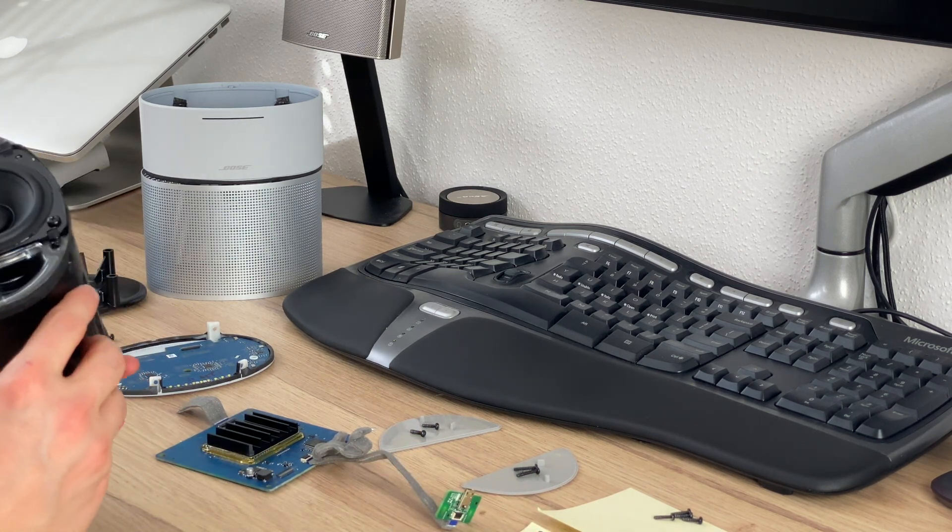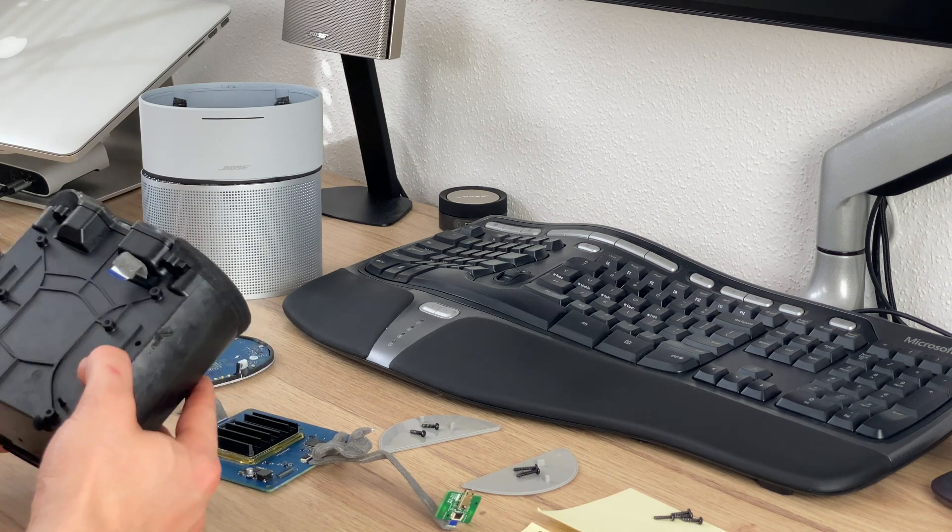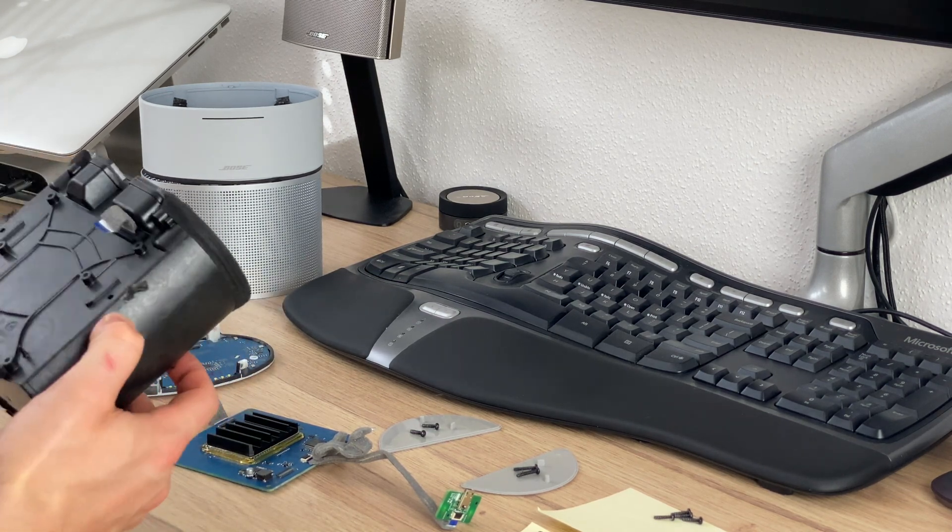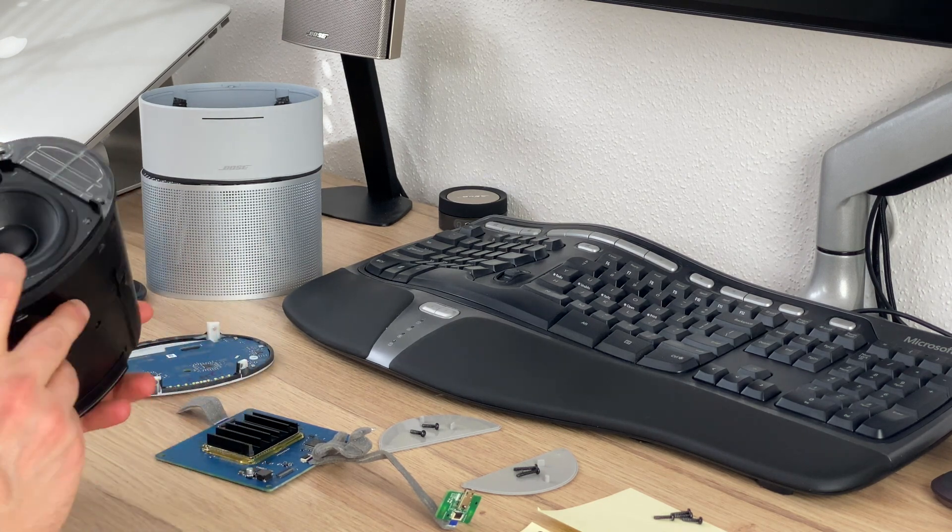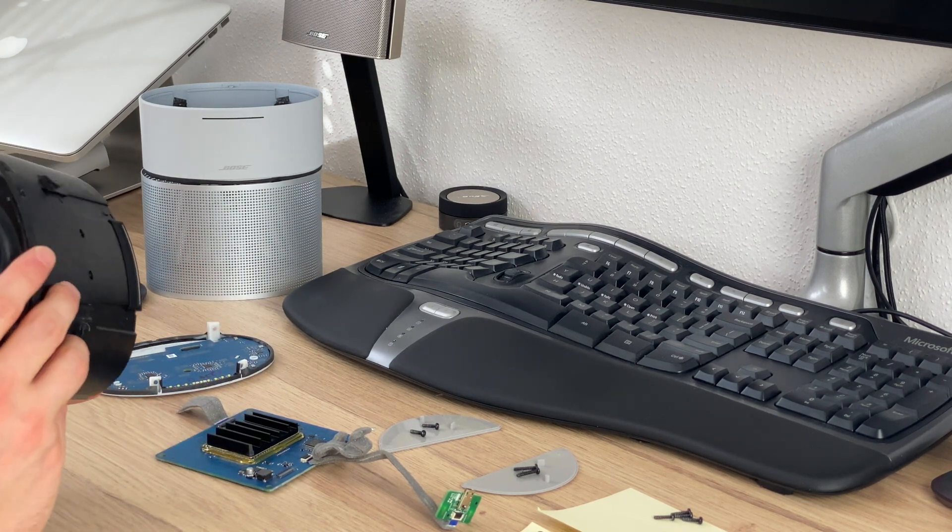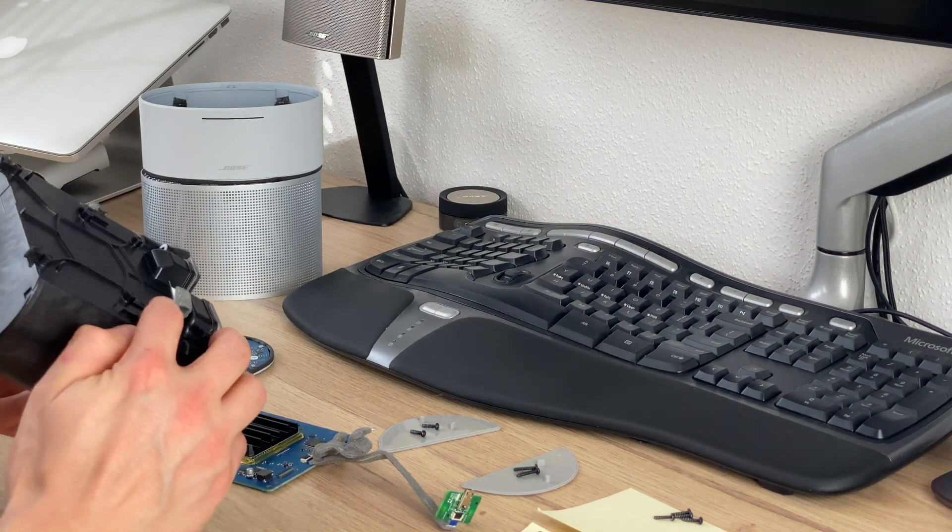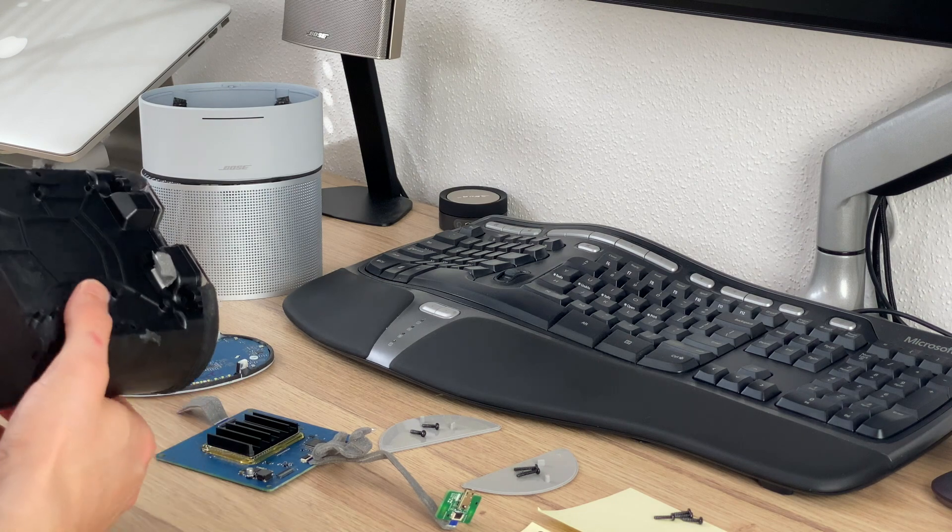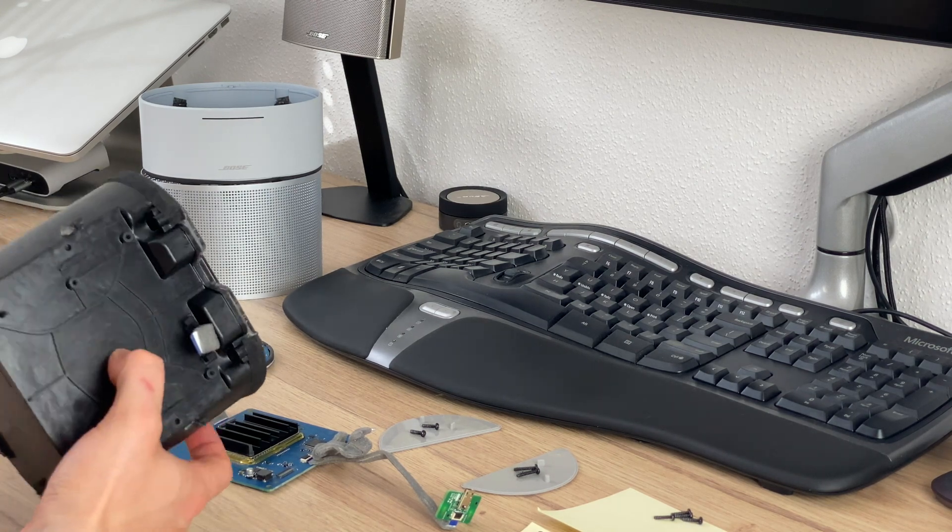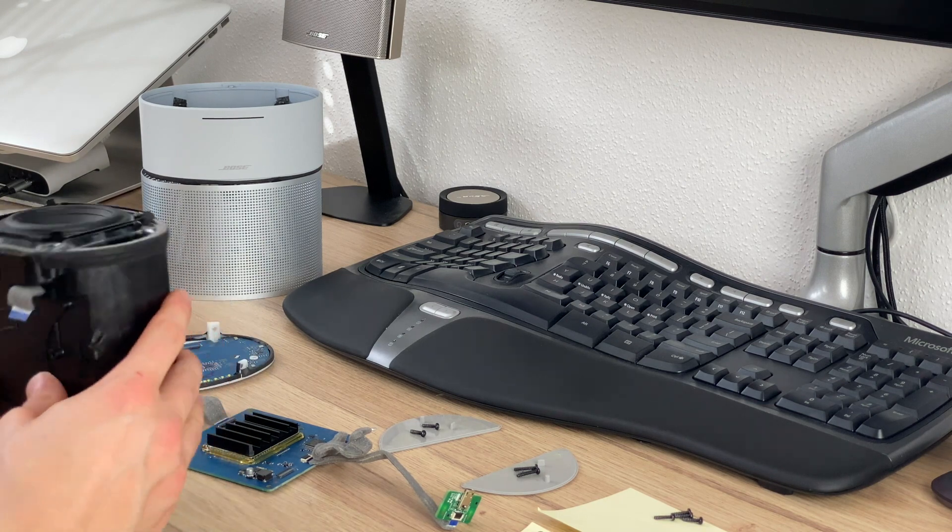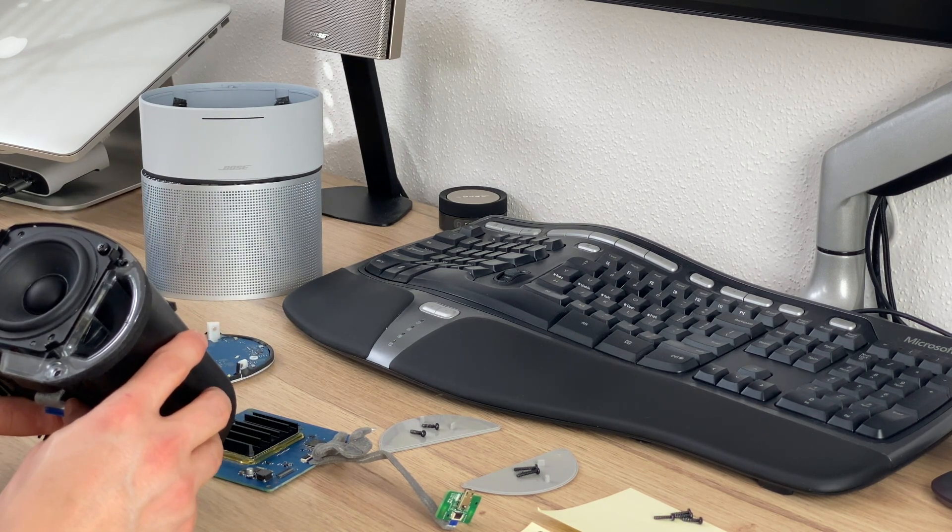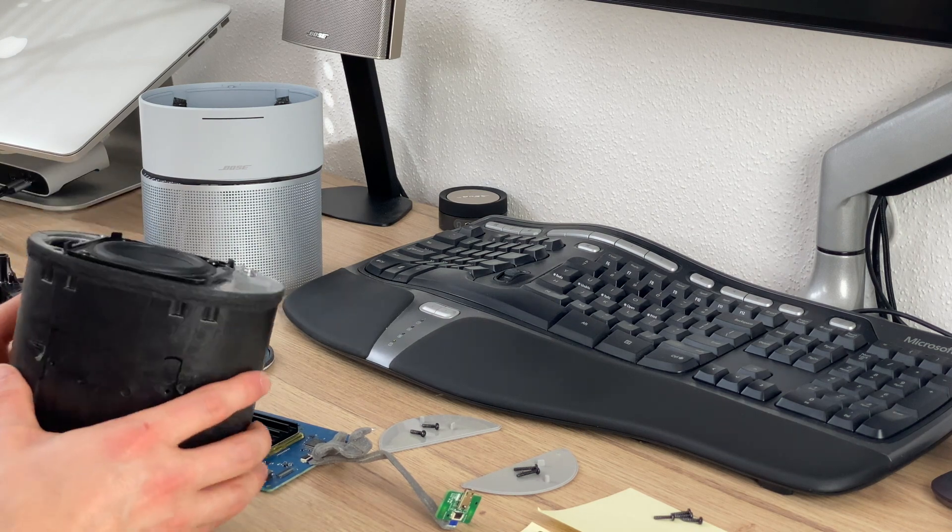So that's it for the teardown of the Bose Home Speaker 300. That is the main acoustic unit I would say, with the speaker, the bass port. There's another PCB inside there but I really can't tell what it does since there are a lot of connections going in there. It might be there is even the amp or some other kind of post-processing located inside that main unit. And yeah, that's it, pretty interesting.